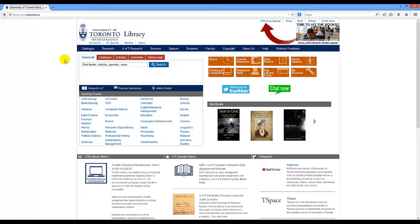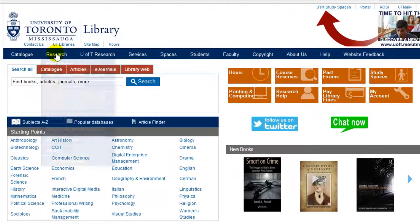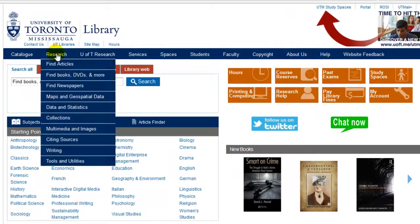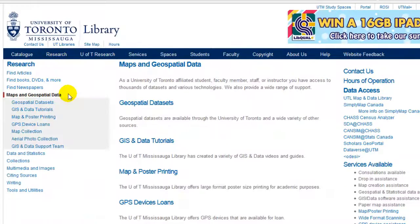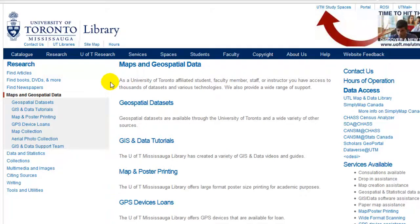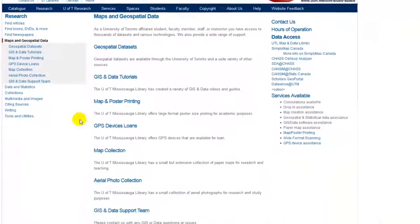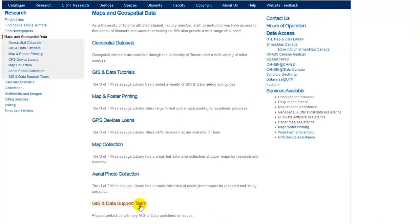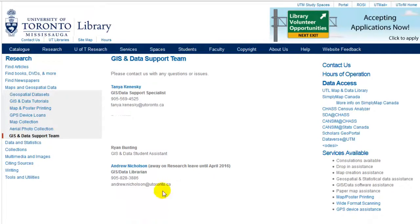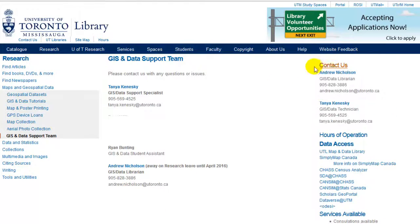From the UTM Library homepage, hover over the Research tab and select Maps Geospatial Data Sets. The main Maps Geospatial Data page provides you with a list of resources available. If you have any questions or would like to speak with one of the members of our GIS and Data Support Team, please select the GIS and Data Support Team tab or view the Contact Us widget found on the right side of your screen.